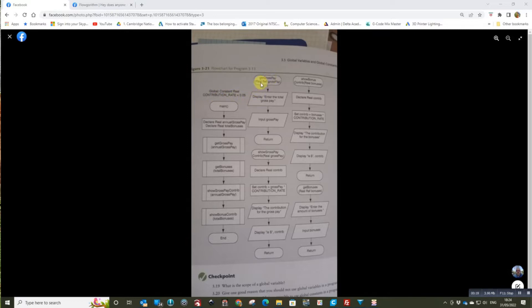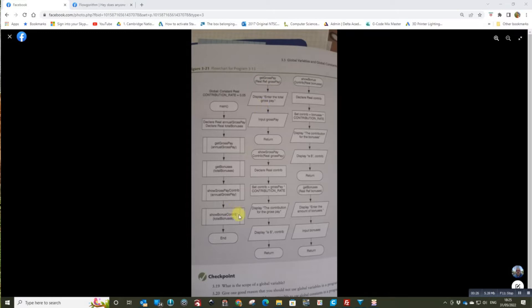In Flowgorithm you can only pass by value not pass by reference, so these function calls with the parameters have to change slightly in that you have to pass and return the parameters. But otherwise it's fairly straightforward. So let's have a look at the solution.